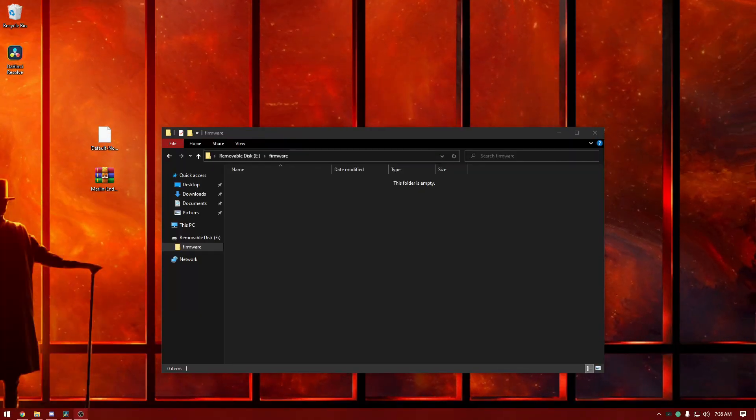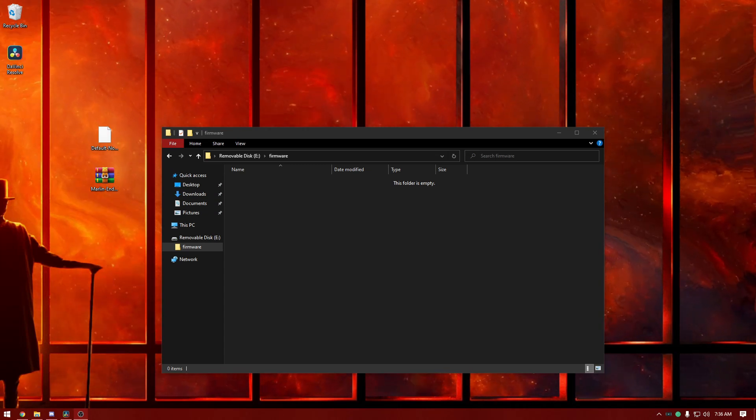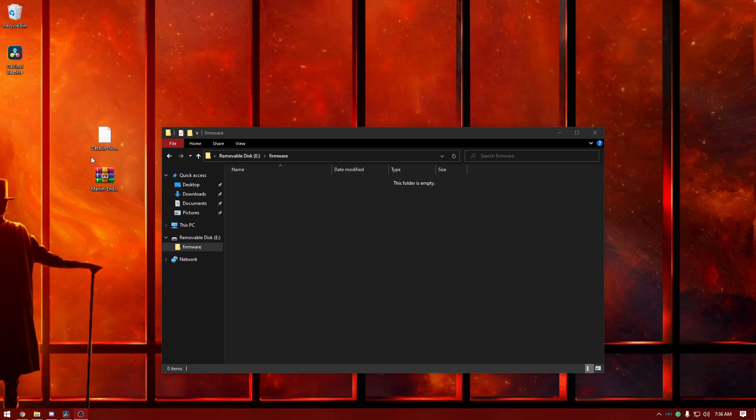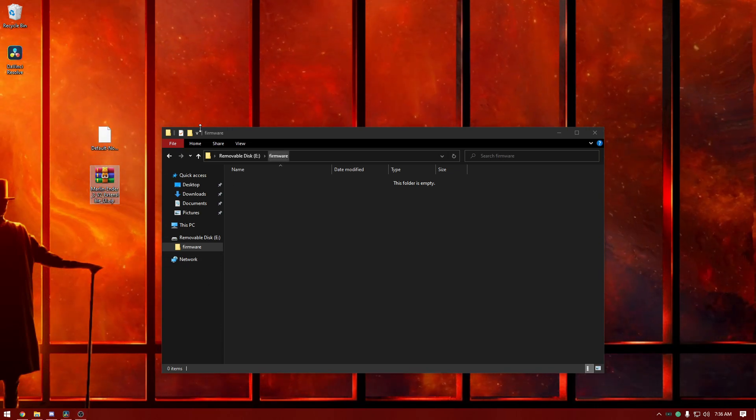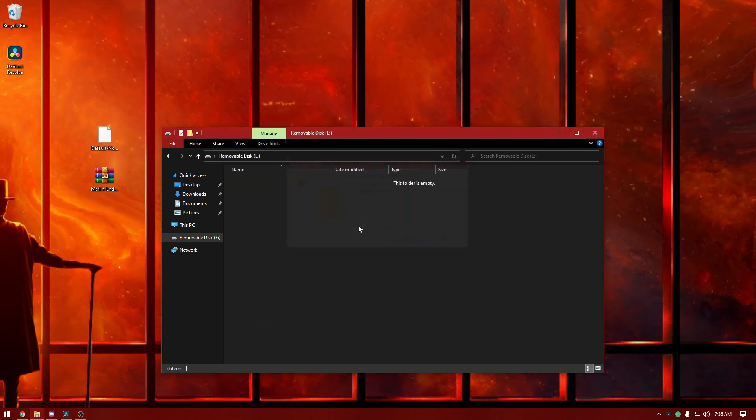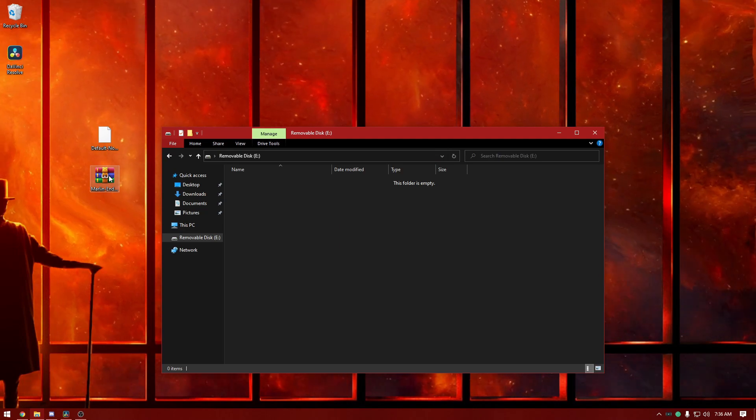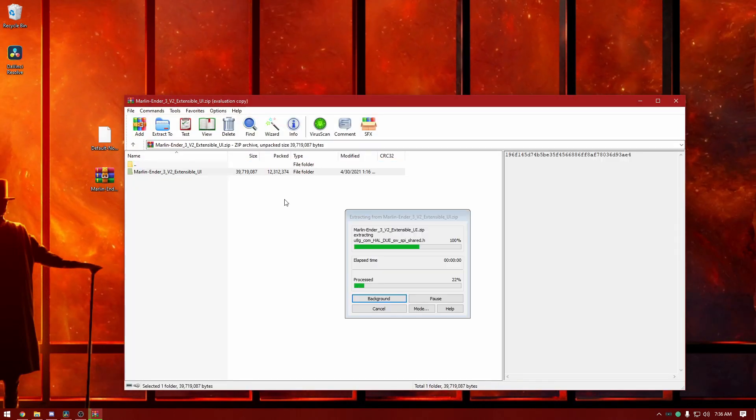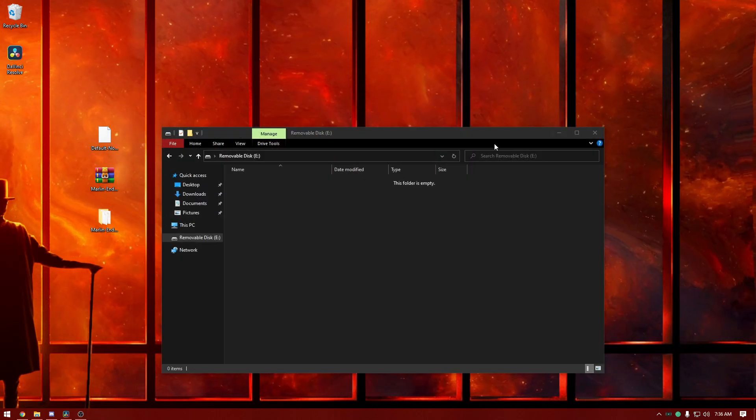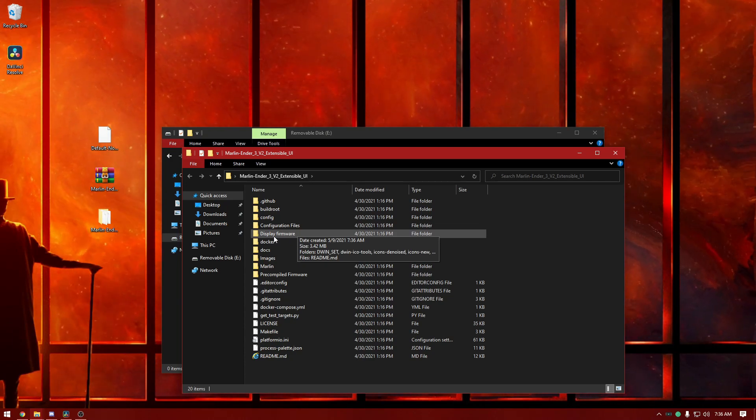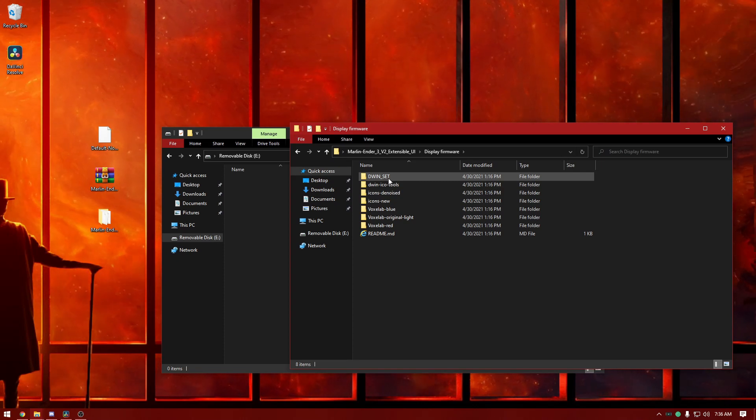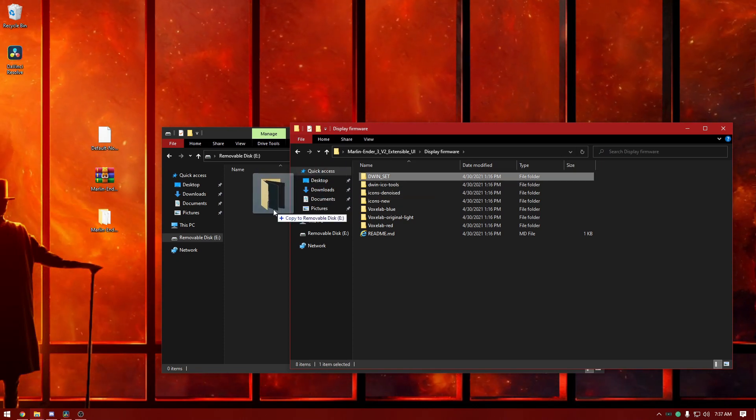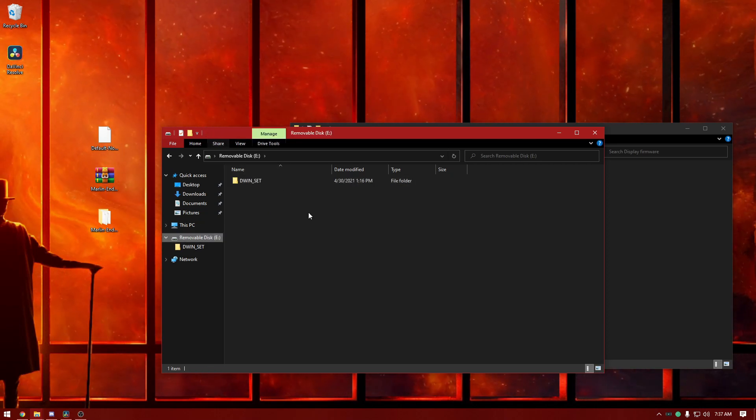Remove the SD card and put it back into your computer. Now that you've got your firmware flashed to your printer, we need to do the screen now. Reinsert your SD card and delete the firmware folder, you don't need it anymore. Go back to the zip file, open it up and extract it. Go to display firmware and grab this entire DWIN underscore SET file and drag it over into the SD card.